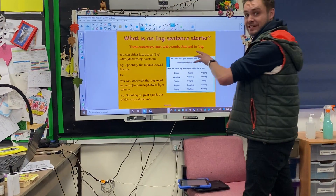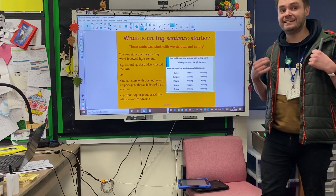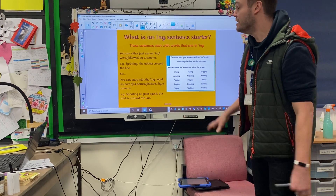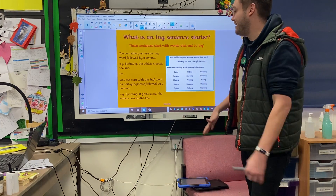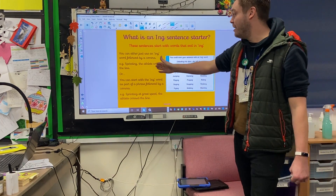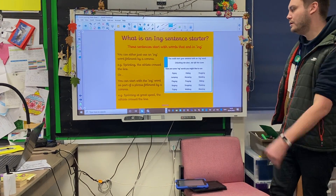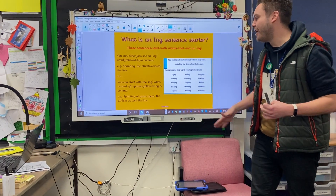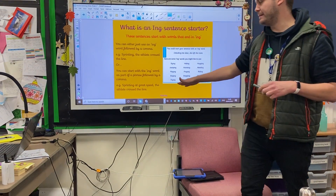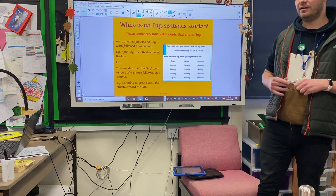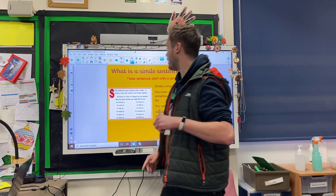So let's just really dig in more detail about each of the iSpace Openers. Starting off with your ing sentence starters — these sentences start with words that end in ing. So you want to think about it as just using an ing word followed by a comma, e.g. sprinting, the athlete crossed the line. Or these sentences can start with the ing word as part of a phrase followed by a comma: sprinting at great speed, the athlete crossed the line. Both are great examples of the ing iSpace Opener.